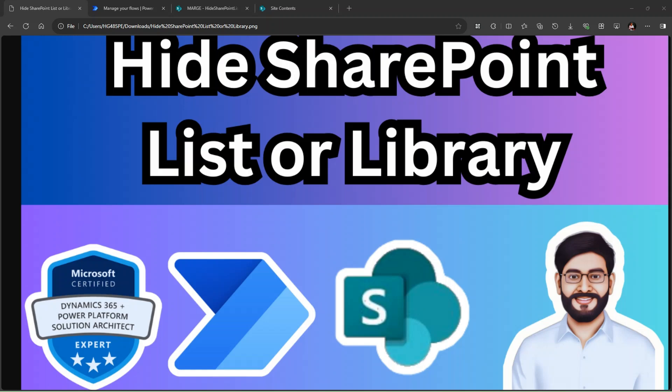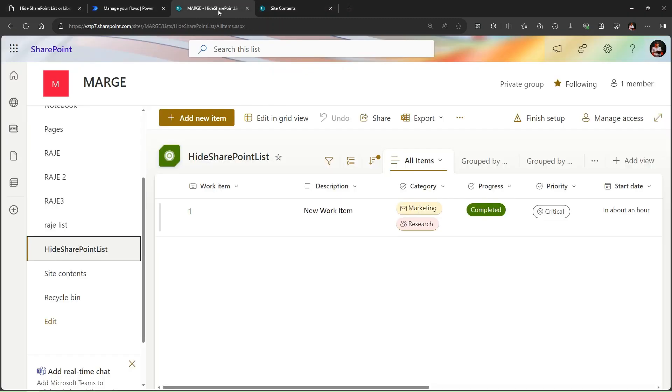Hey, hello everyone, my name is Ravindra and I welcome you to my YouTube channel. In this video we will see how to hide SharePoint list or library by using Power Automate.